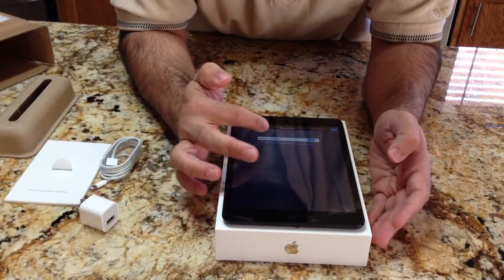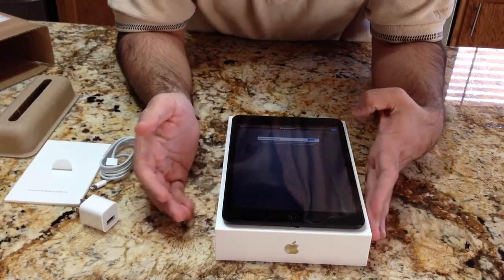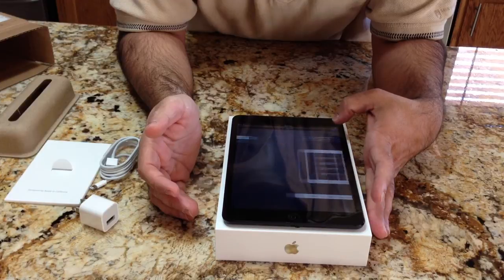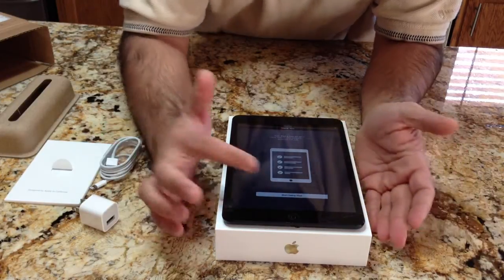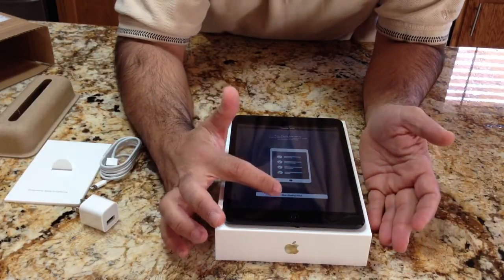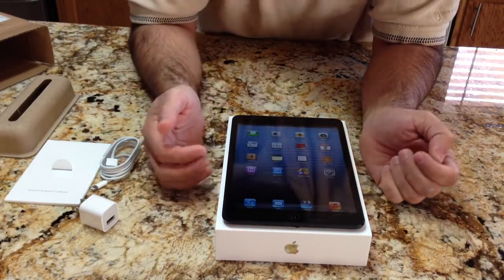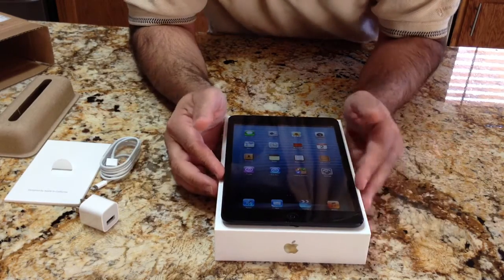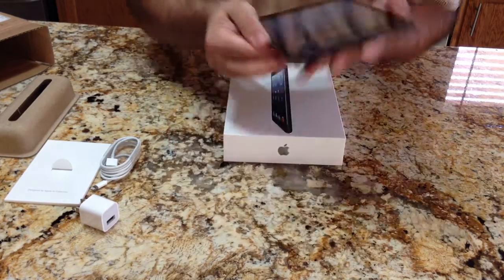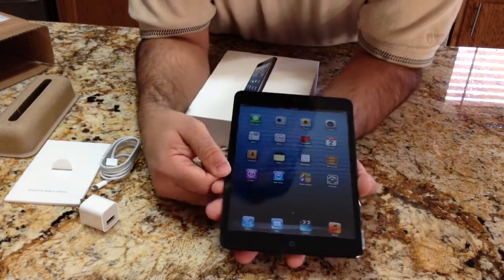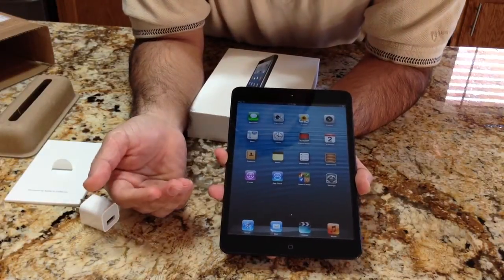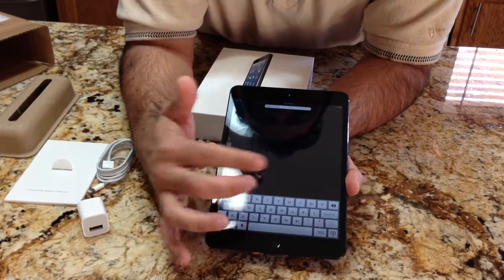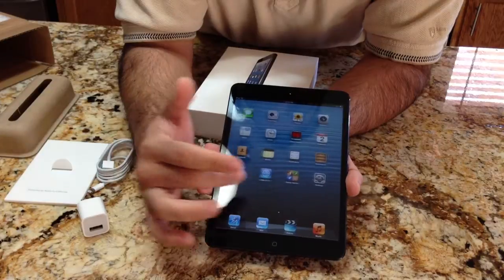Do I want to register with Apple? Sure. And now I'm ready to start using the iPad — everything is set up. If we take a look at the iPad now, the experience is not going to surprise anyone as it's just like any other iPad.